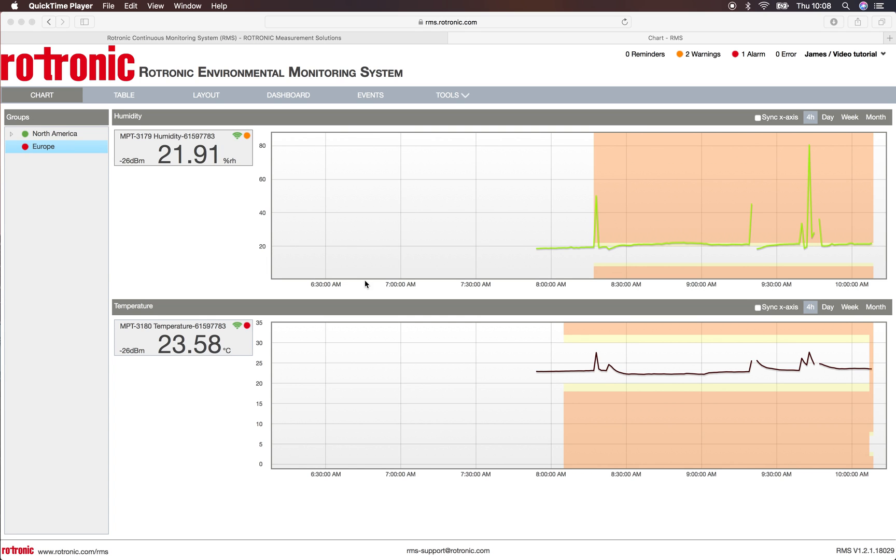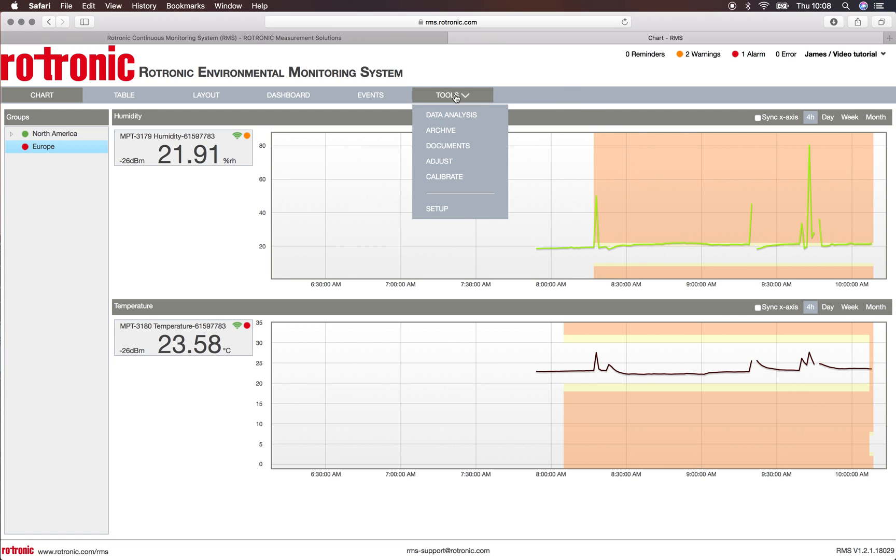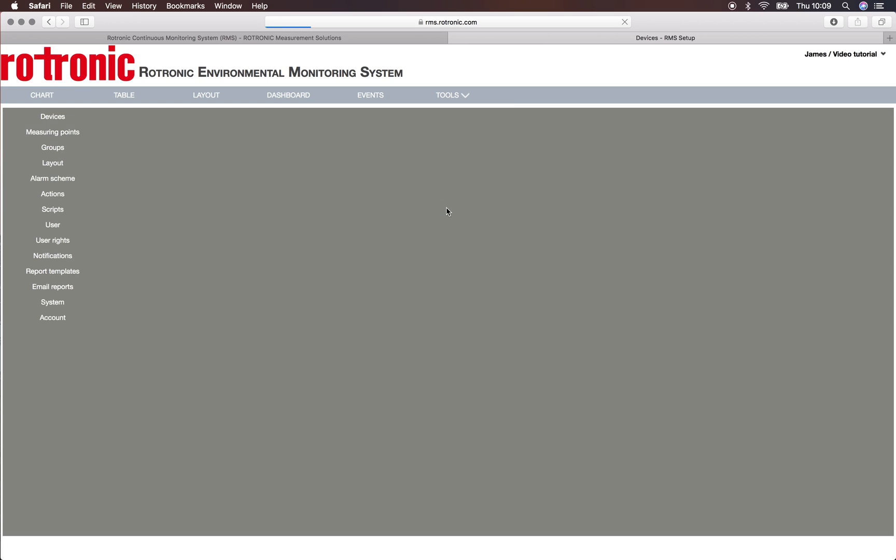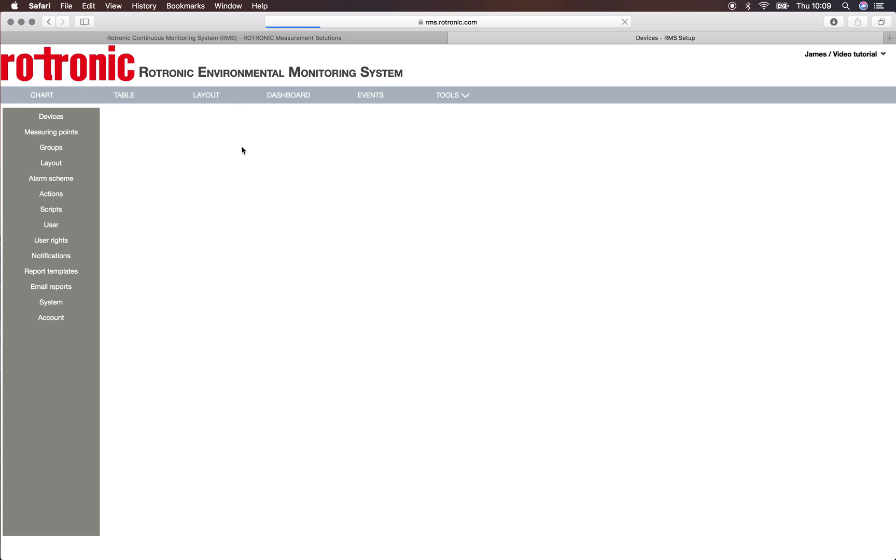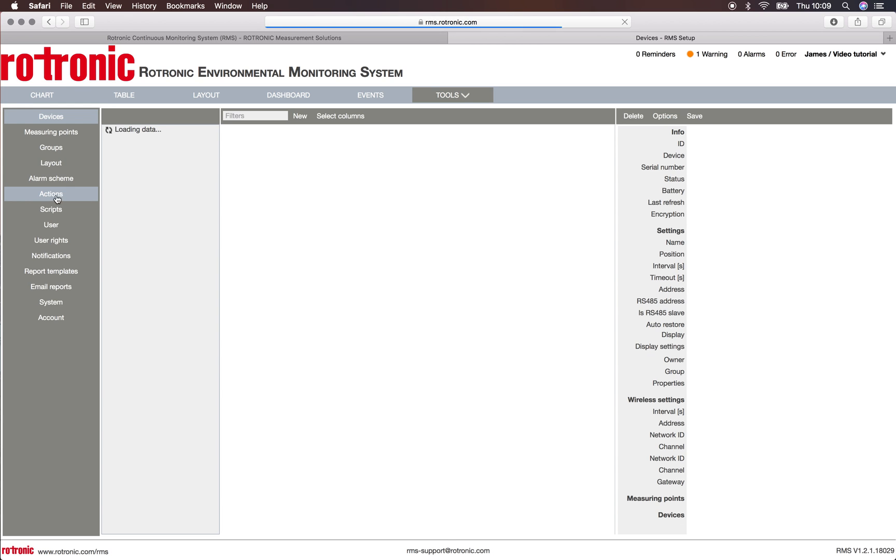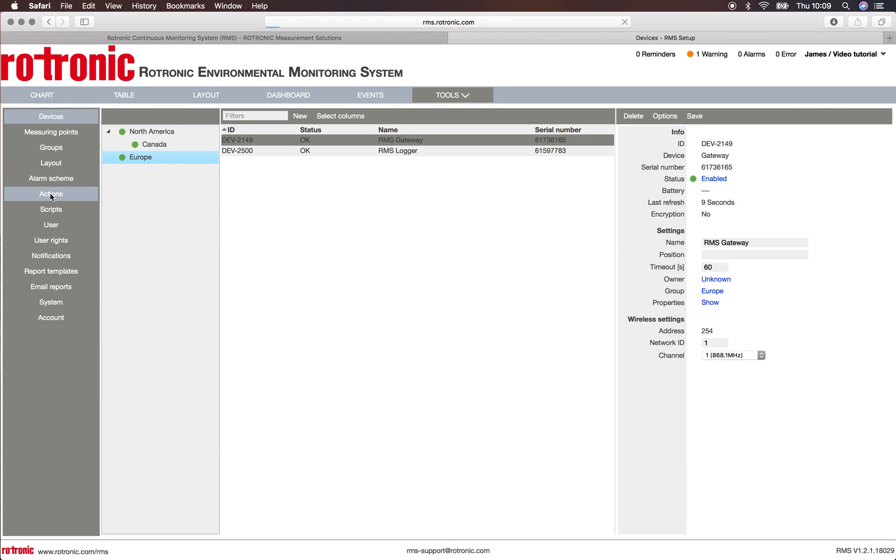Welcome to this RMS video where we will show you how to set up actions within the RMS system. First of all, we click on tools and setup, and then we go on to actions.